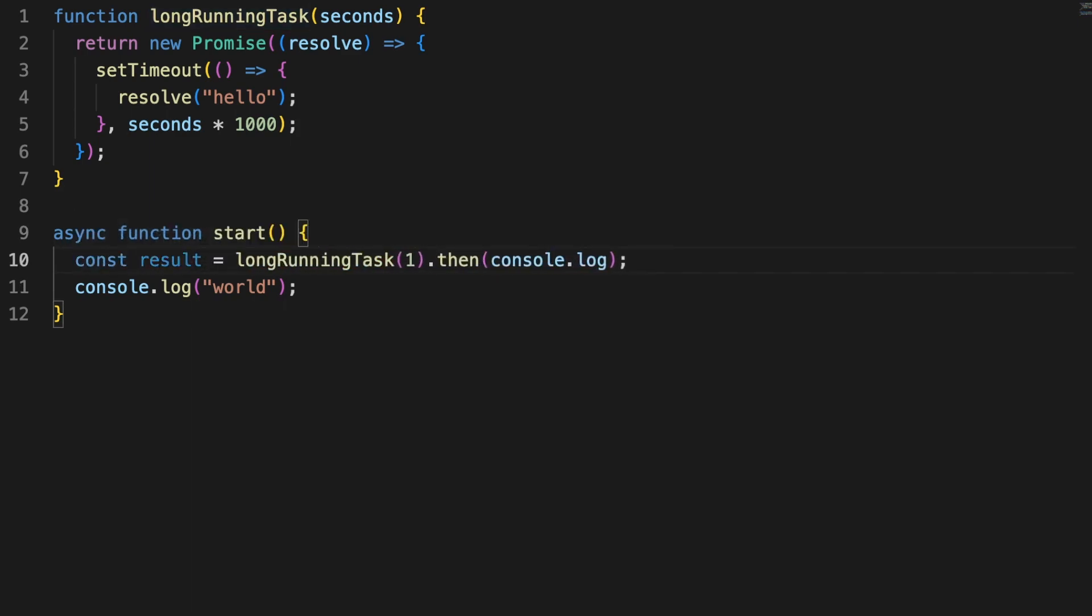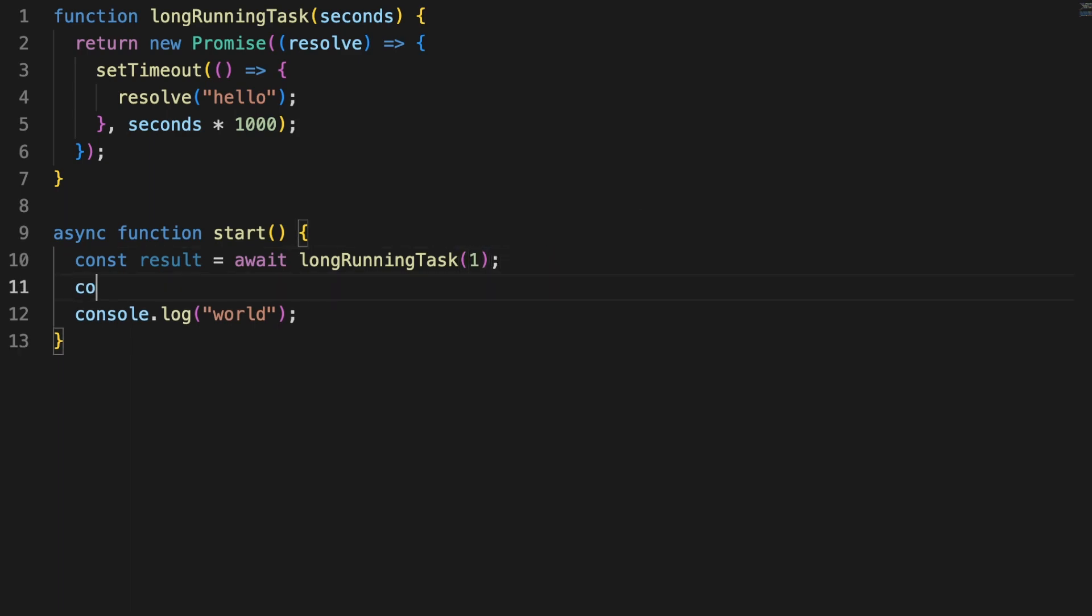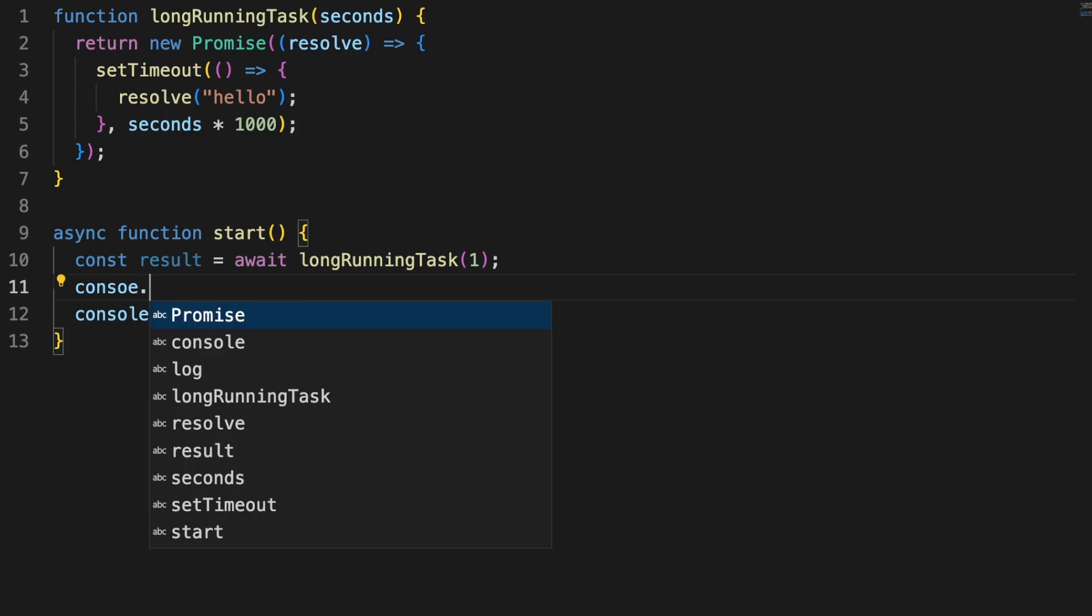In other words, you can await for promises only in functions clearly specified as asynchronous. There are exceptions to this rule, like the Node.js environment which, in later versions,